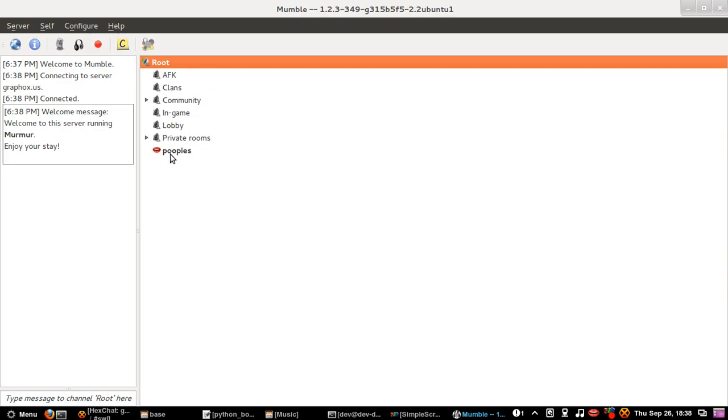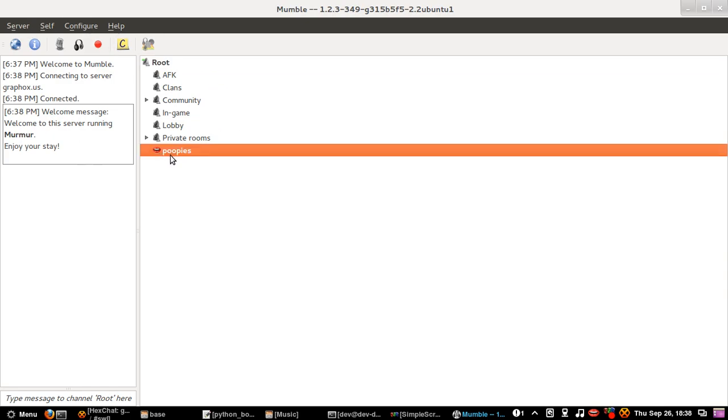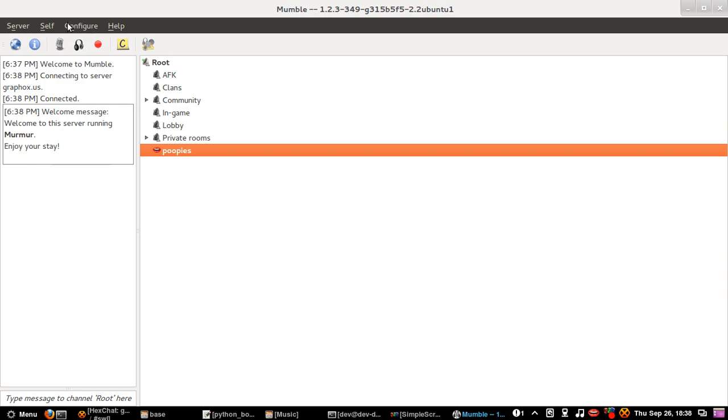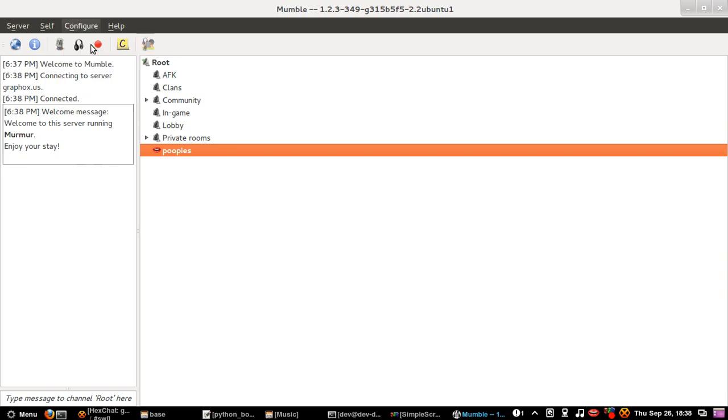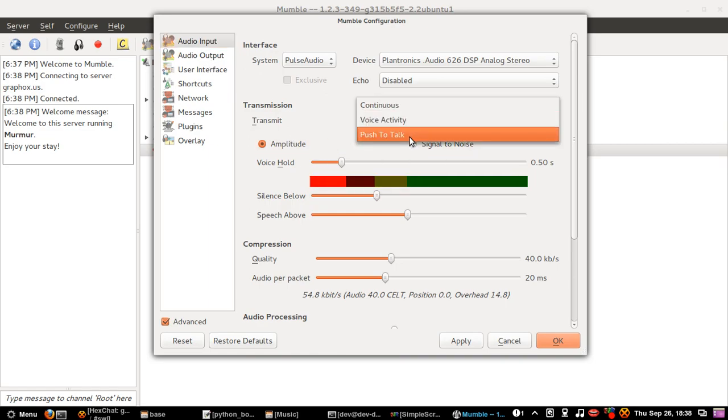As you can see this little lip sign thingy over here is red. If I stop speaking, it will go grey. That just means that you are speaking. You can change that if you go to configure and settings. And then yeah, over here.